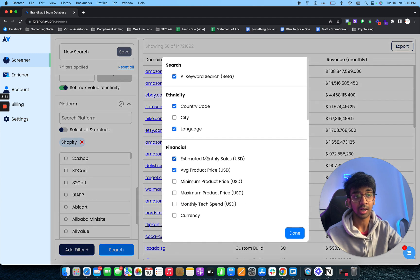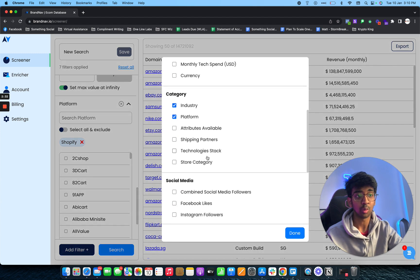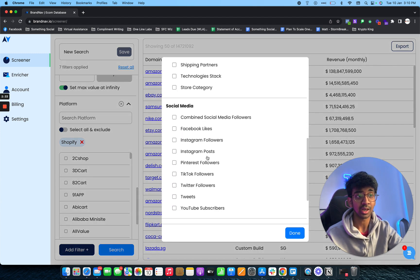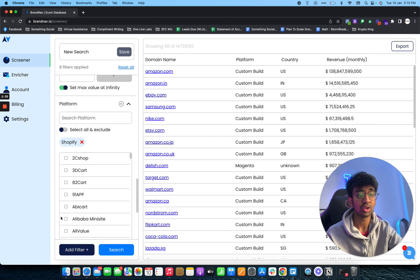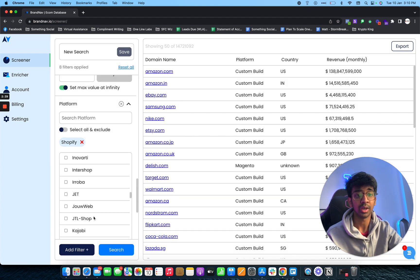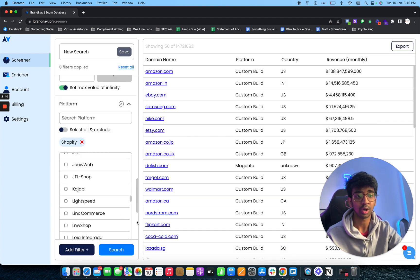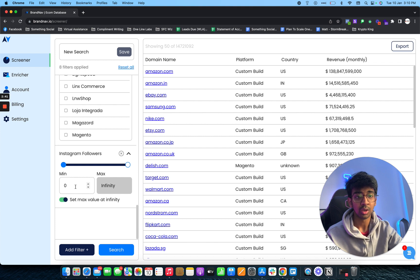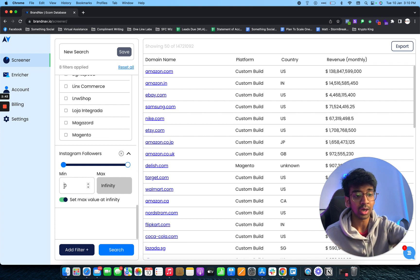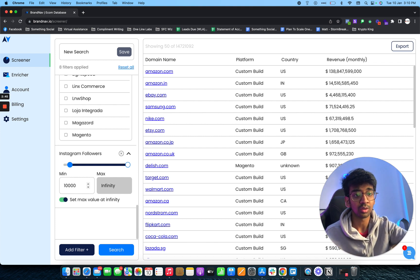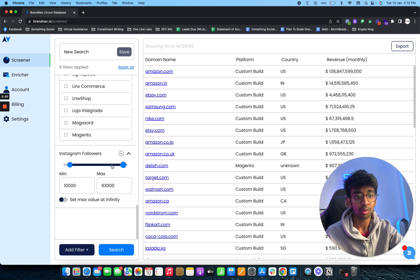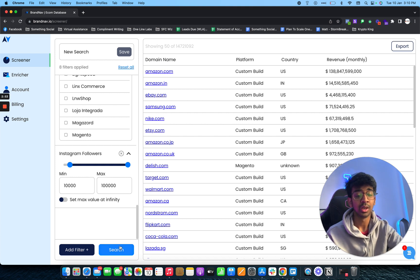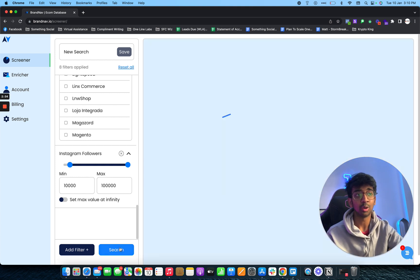Another filter that I want is Instagram followers. This basically helps you have some kind of leverage in terms of social media presence for that particular brand. I would 100% suggest go for at least brands with 10,000 followers on Instagram. Let's set a maximum value of 100,000 followers on Instagram. All I need to do is click on search right over here.